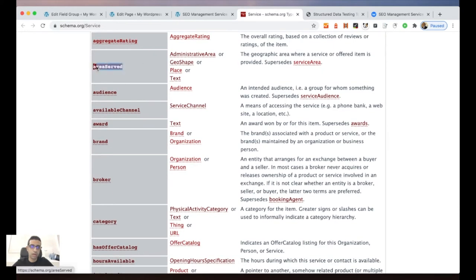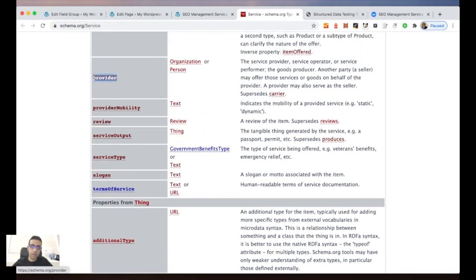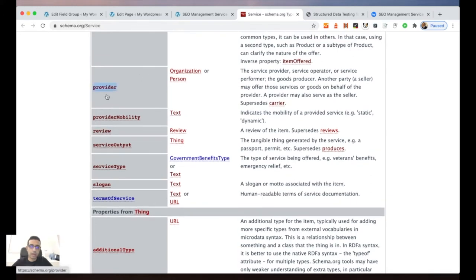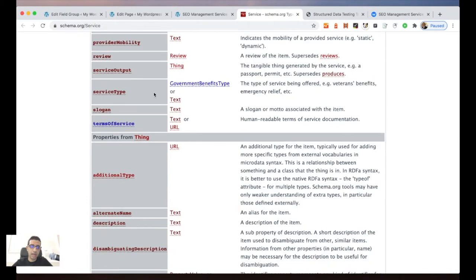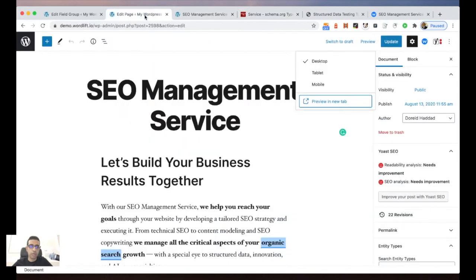From schema.org I decided to bring three basic properties that are important and interesting for the business. I chose areaService, then provider — to tell the search engine who is the organization behind the service, which in our case is WordLift — and finally some information related to the offer of the service. Let's now jump to the demo website to do the training.